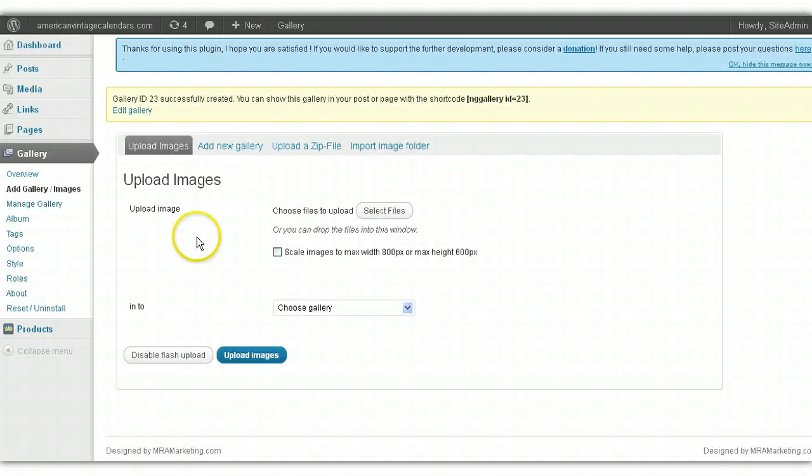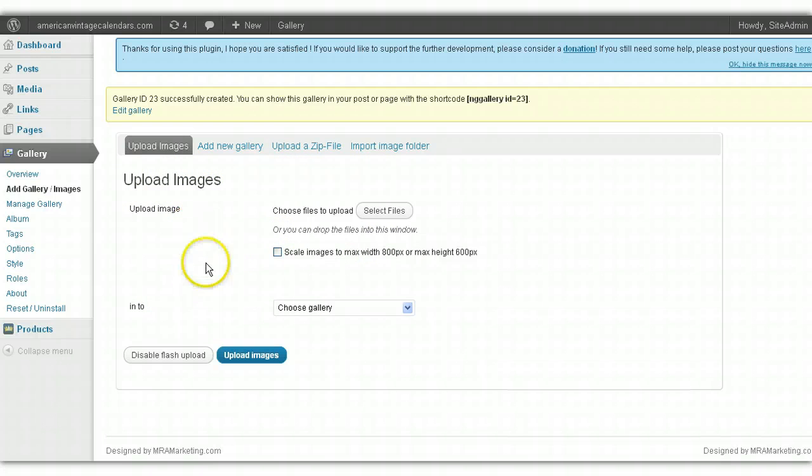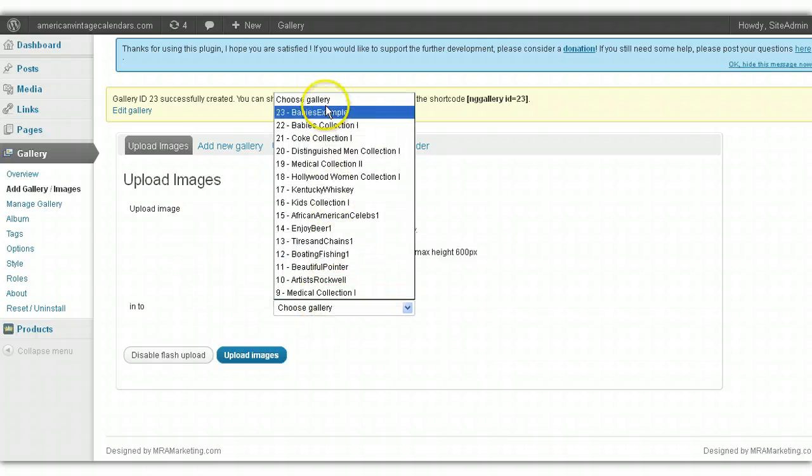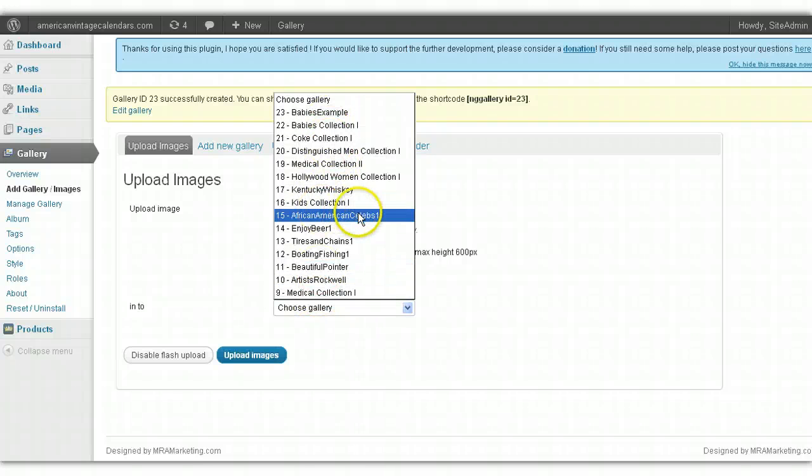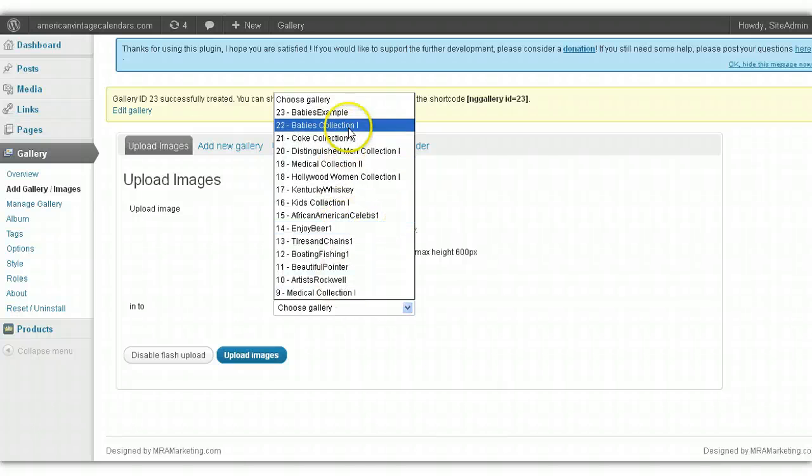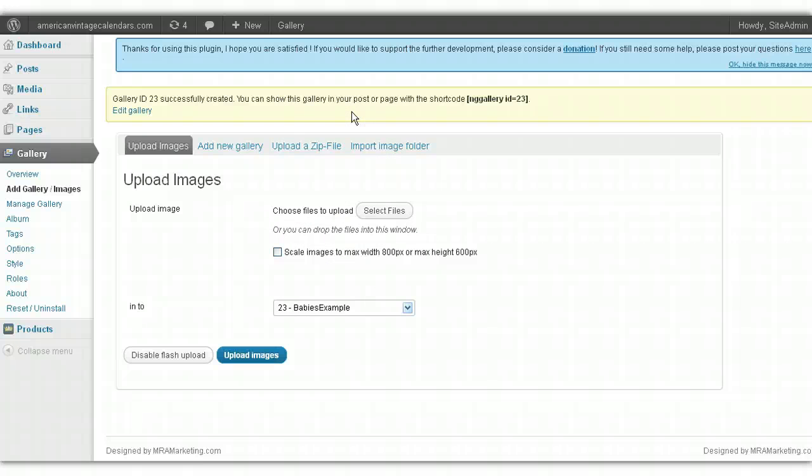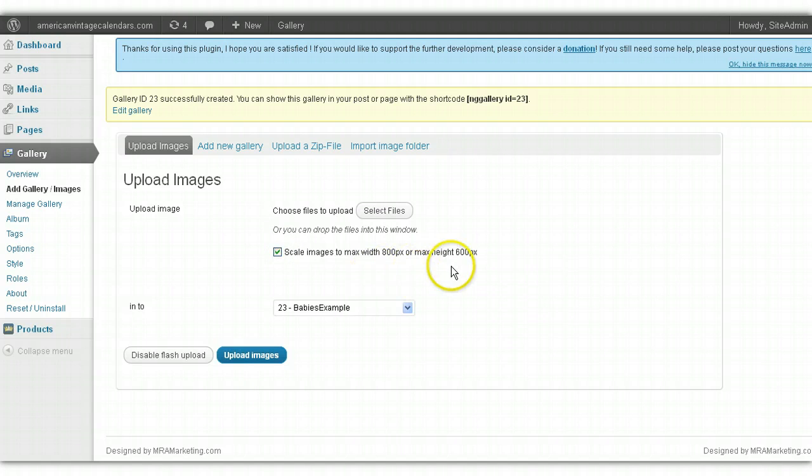Once you've done that, you can now upload images to that gallery. It'll bring you to the Upload Images page. You want to go here to Choose Gallery and select the gallery that you want to upload the images to. If you're uploading to a gallery that already exists, select the gallery it should go under. In this case, we're doing it under Baby's Example, the new gallery we just set up. I always like to click this, I suggest you do it as well. It will keep the images at a specific size, which is 800 by 600 standard.